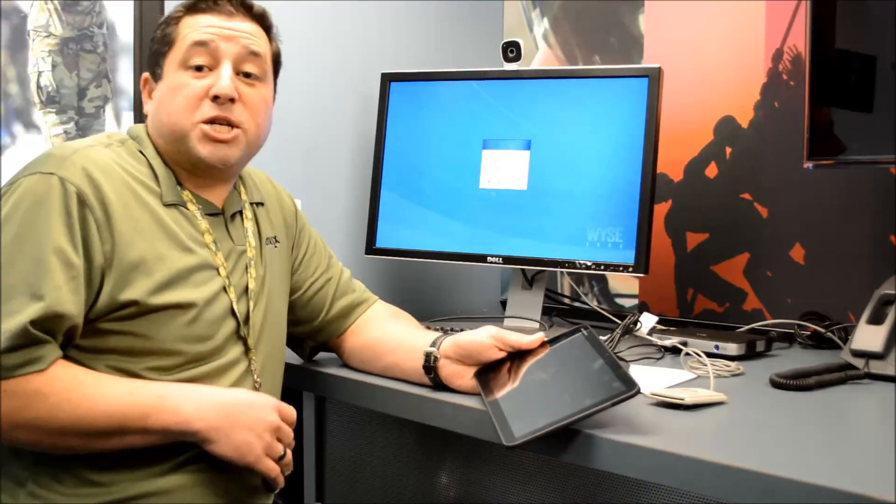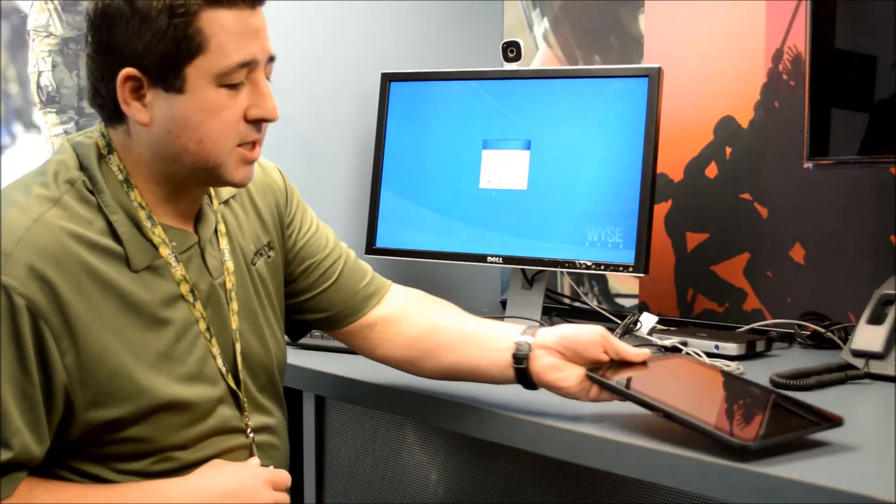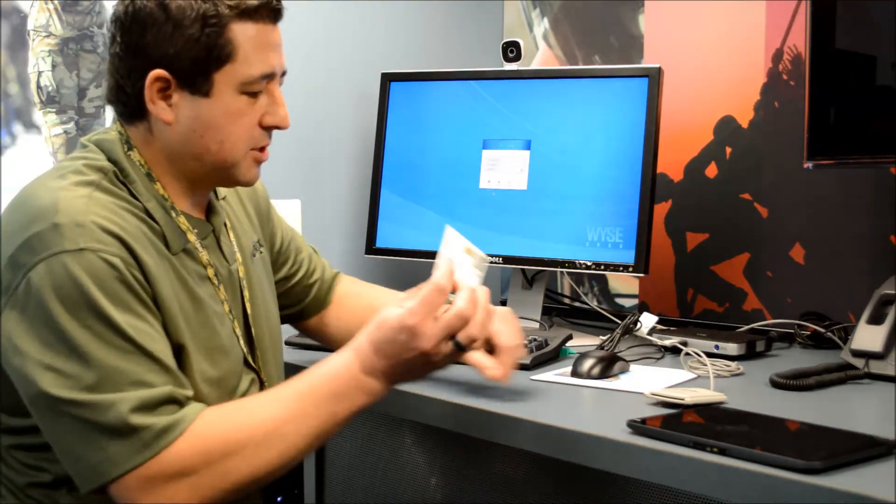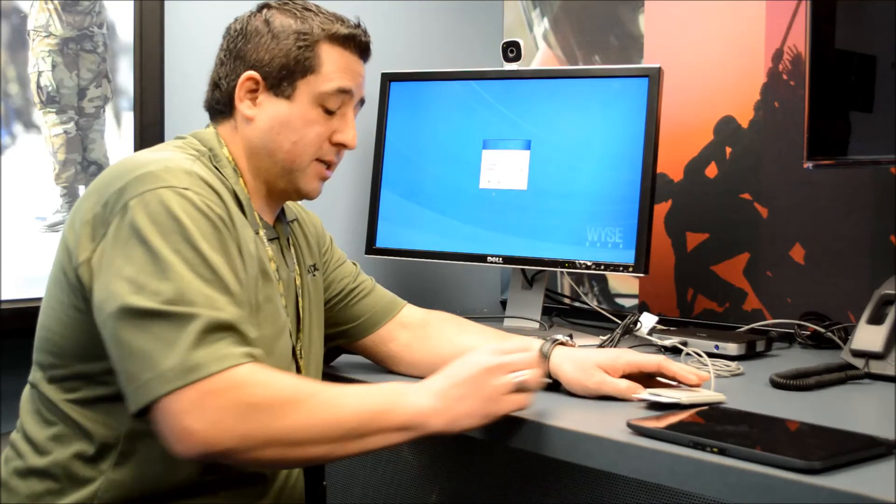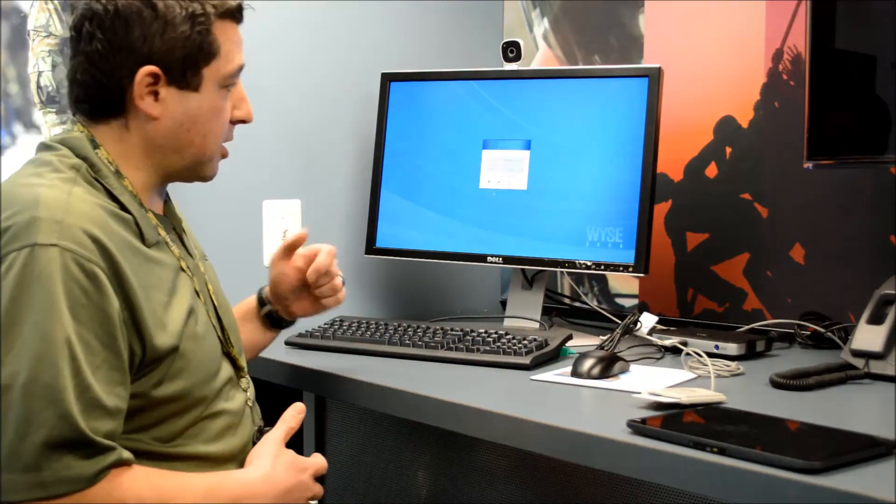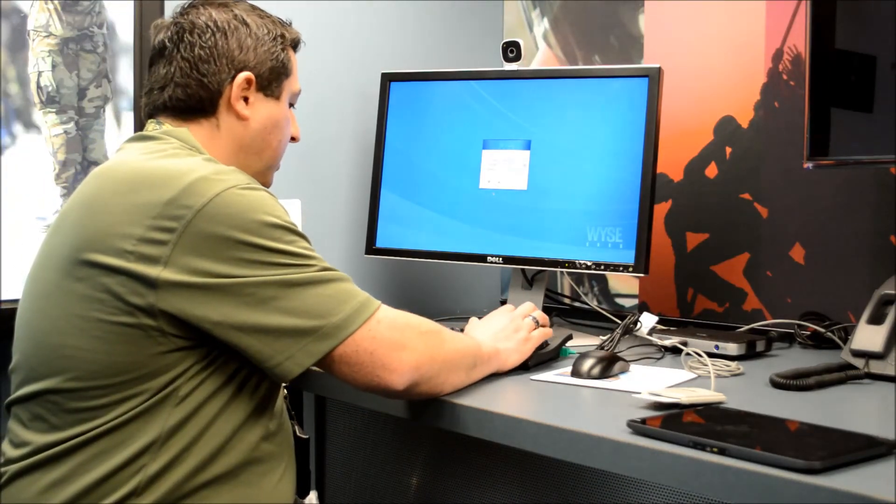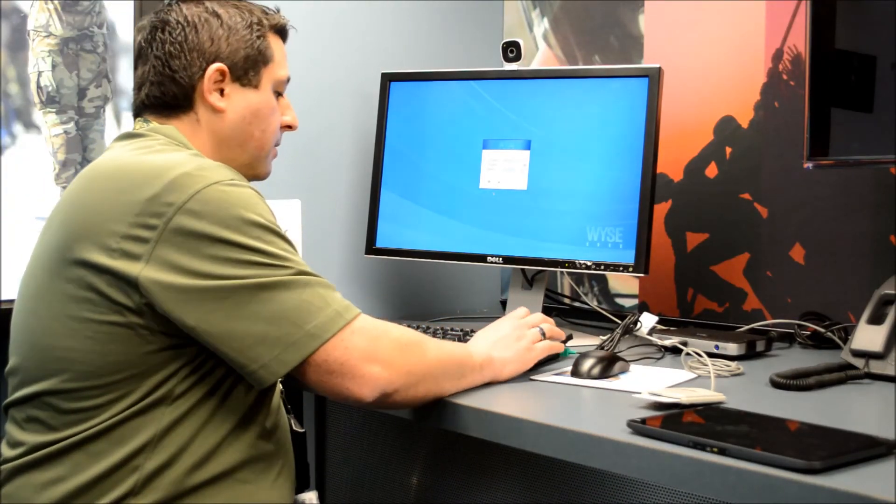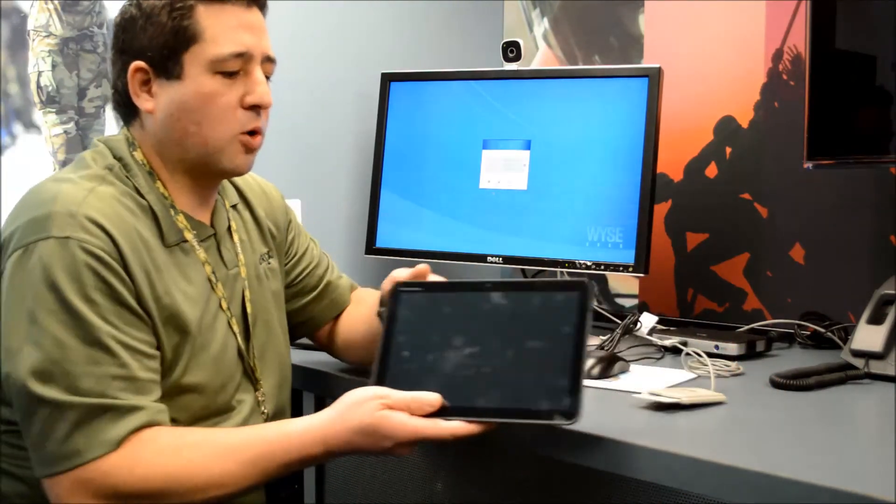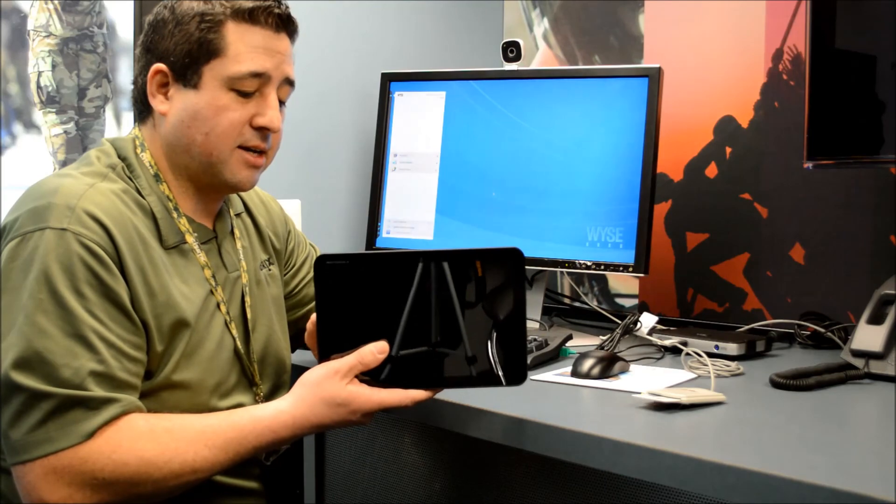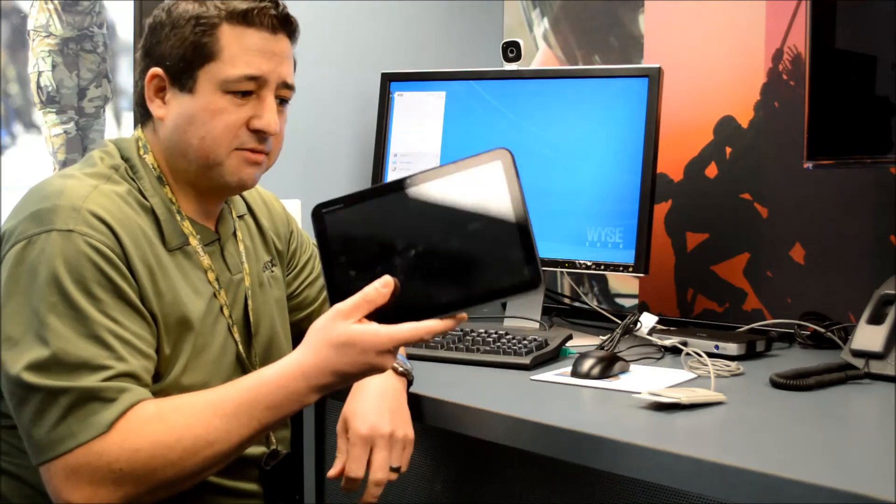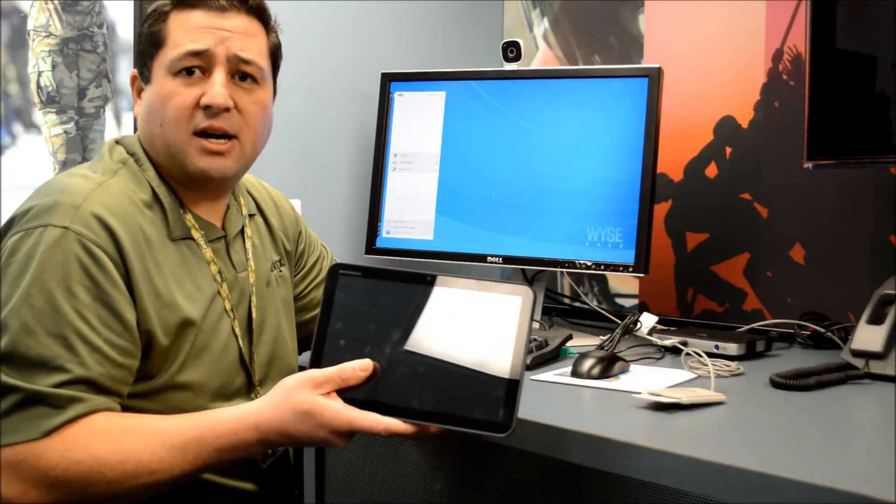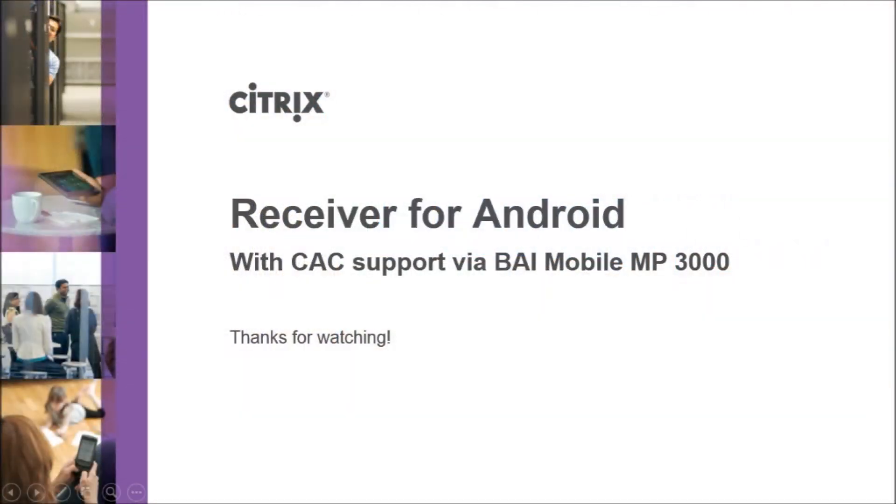I'm done working on my Android device and I'm back in the office. In order to get my session back, all I have to do is take my CAC card out of my BAI sled and put it into my workstation's CAC card reader. Then once again, all I have to do is PIN in. Because the session is running safe and secure in the data center, I don't have to worry about any of that data being on this device. If this device gets lost or stolen, then I have nothing to worry about. Everything's running in the data center.